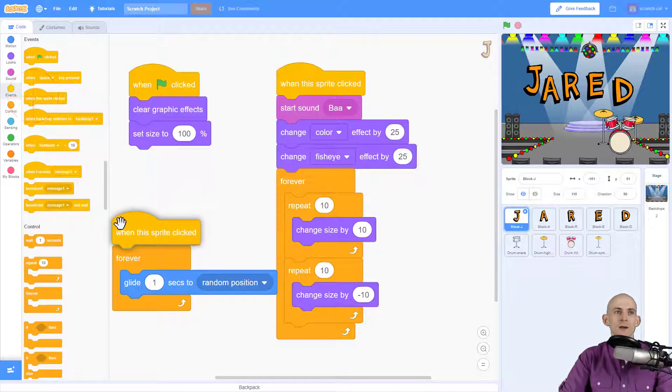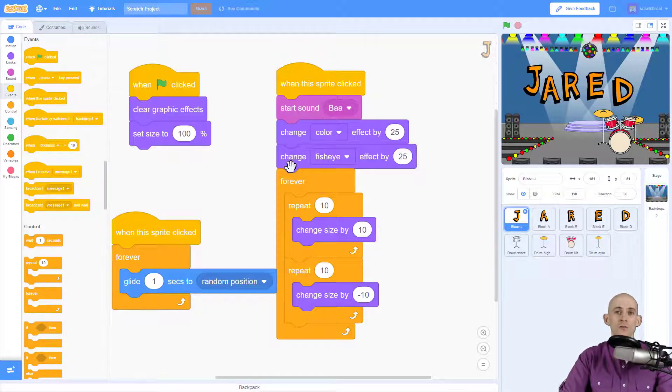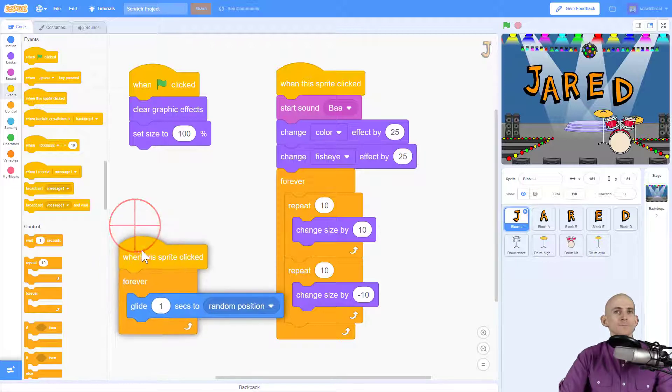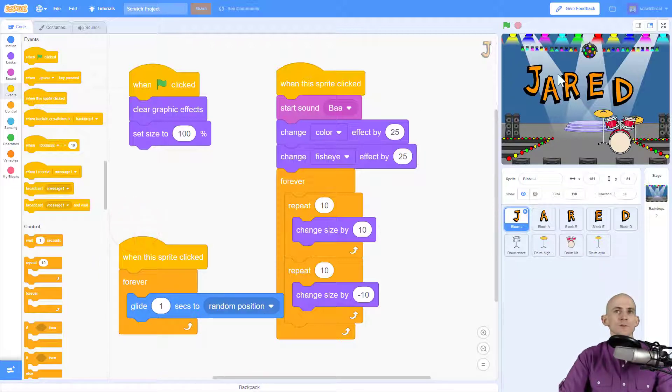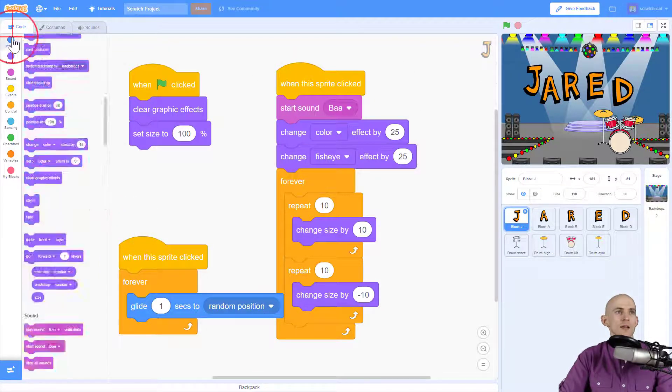We can actually use multiple events of the same type. We can say when the sprite is clicked, not only is it going to do this code, but it's also going to do this code.